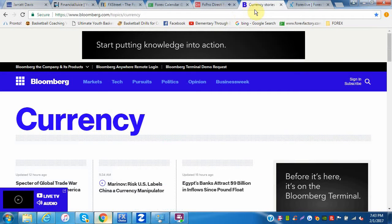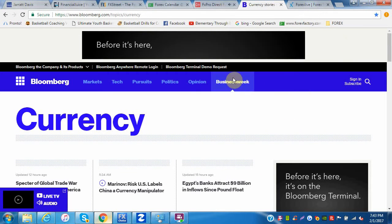Bloomberg's another one — I don't use this a lot, but I do go to the currency section. They tend to post throughout the day.